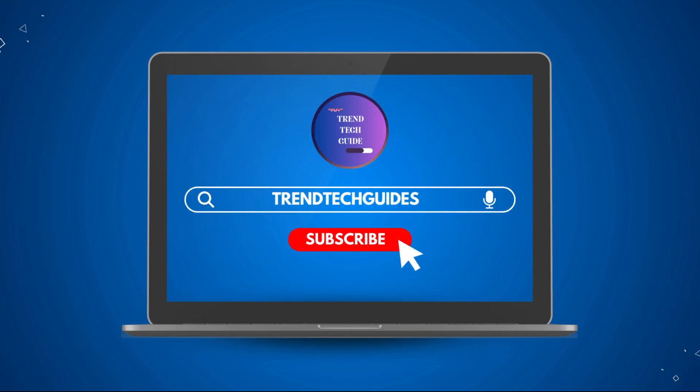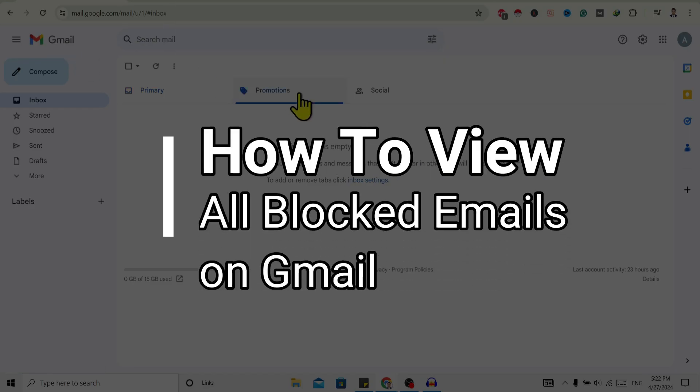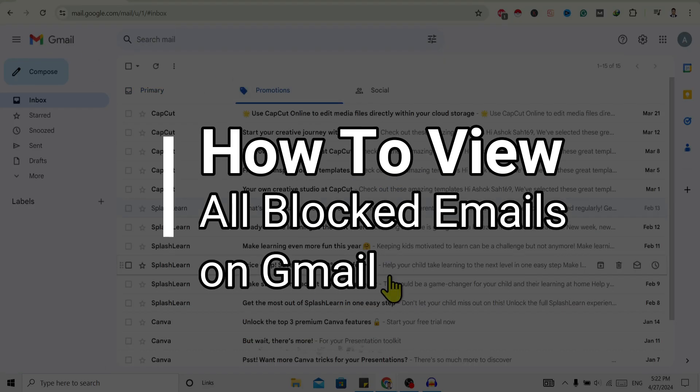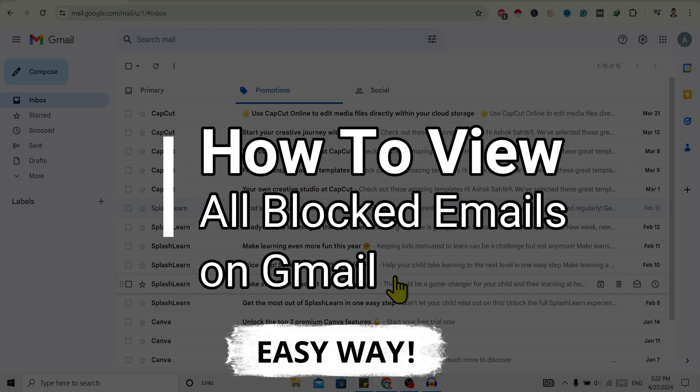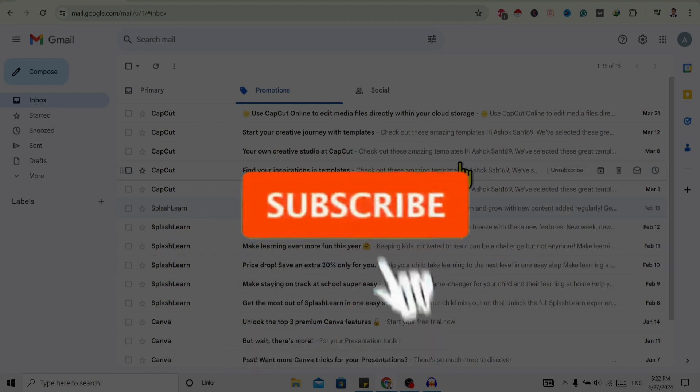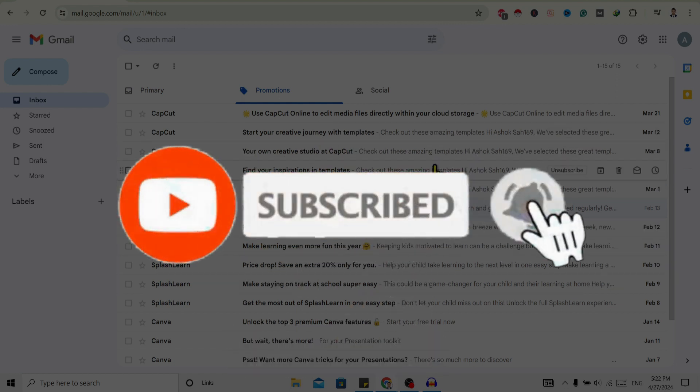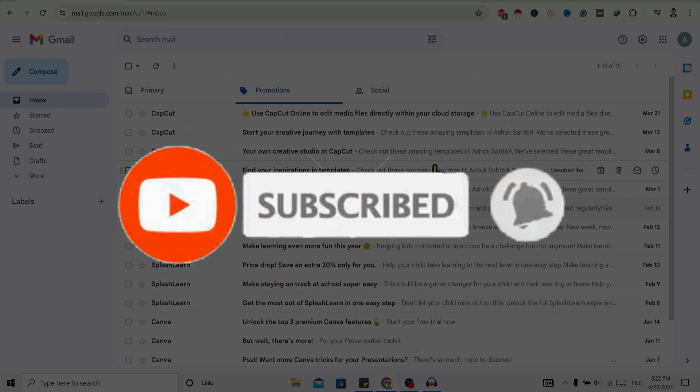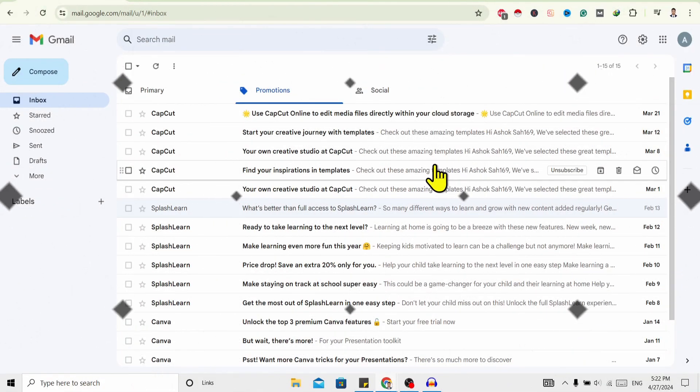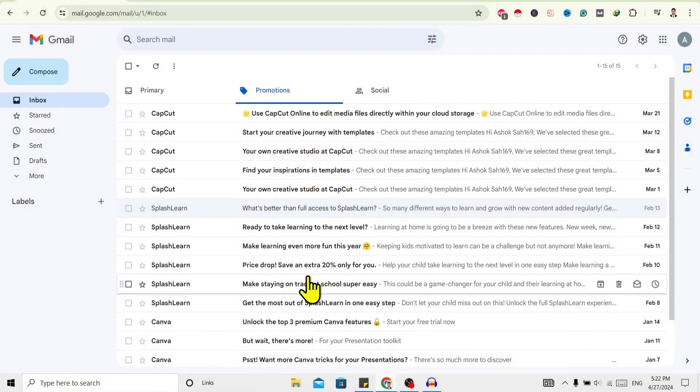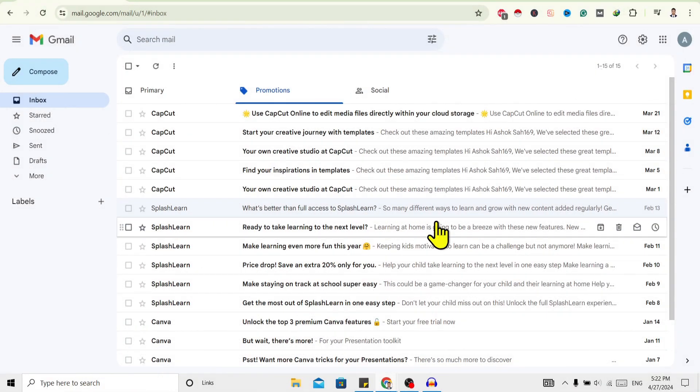Hello friends, welcome to Train Tech Guide. Today I will show you how to view all blocked emails on Gmail. If you are new to our channel, don't forget to subscribe. So let's start.